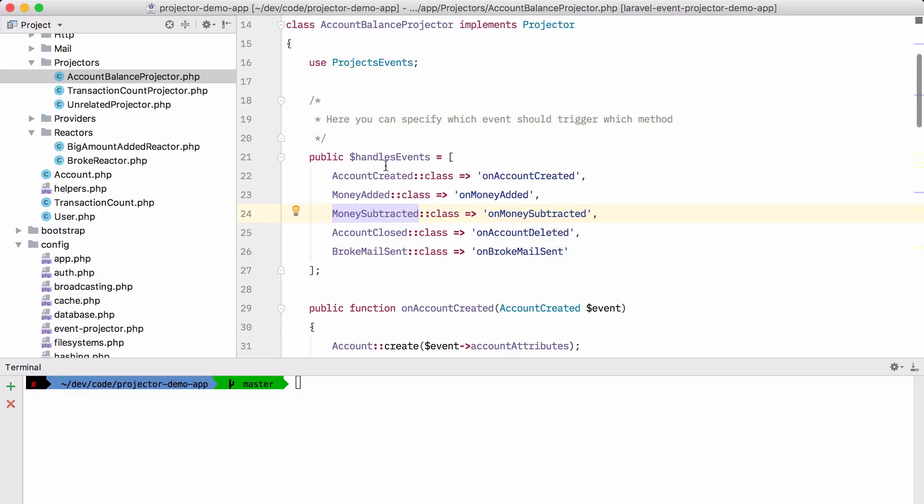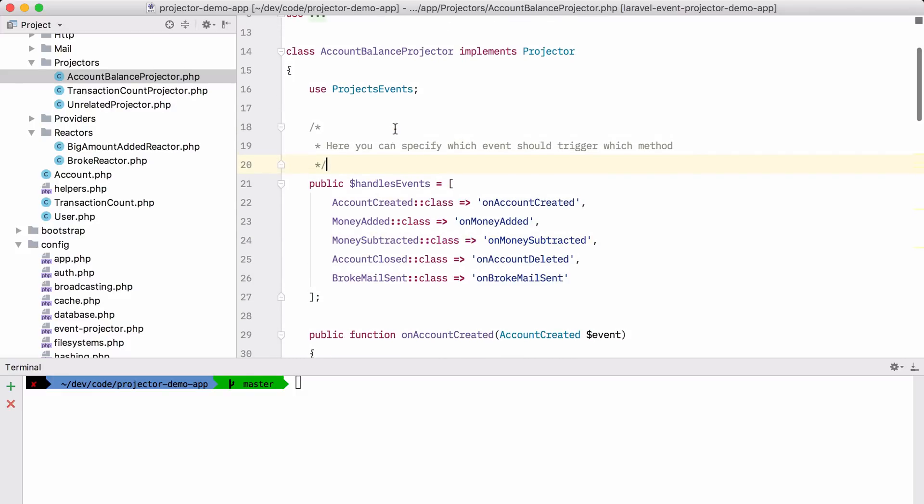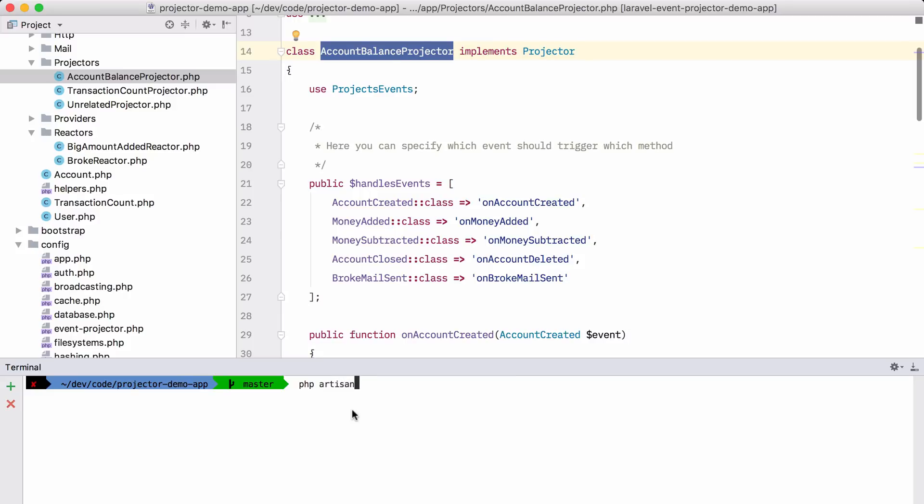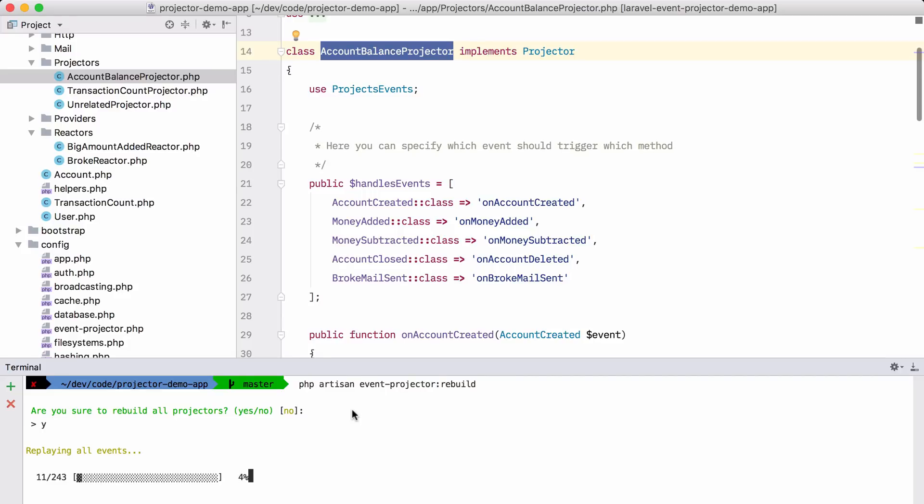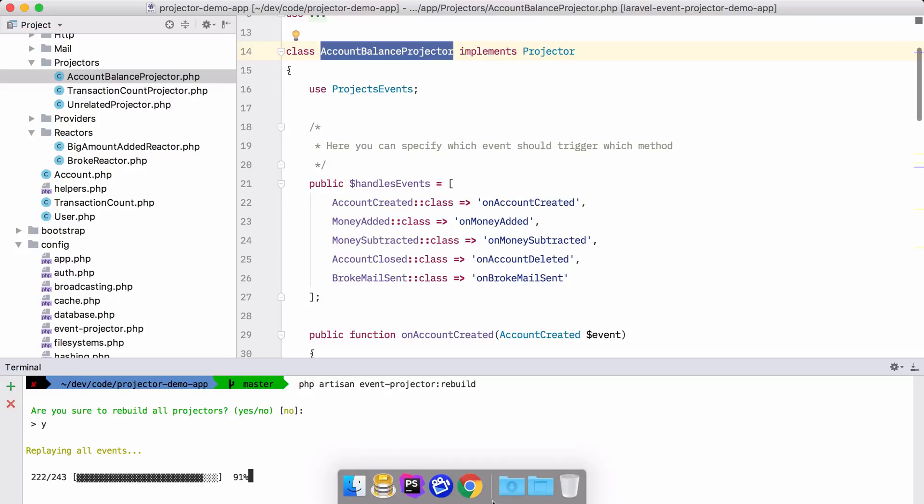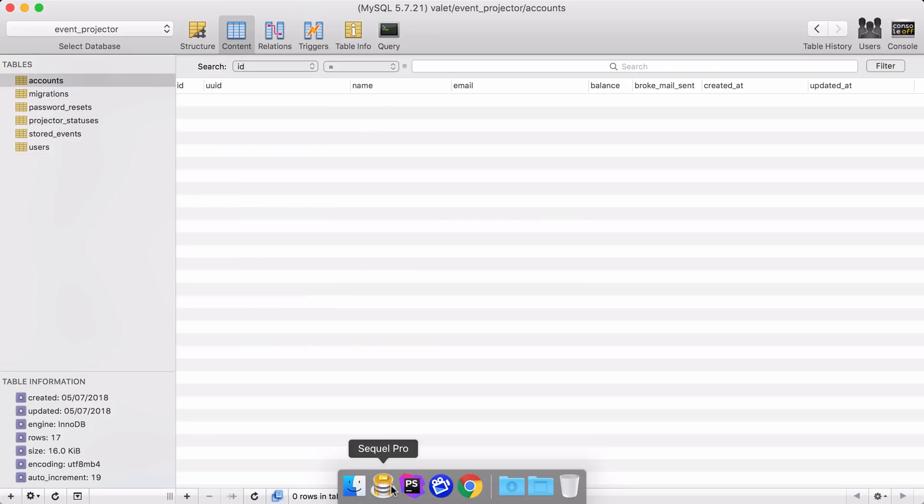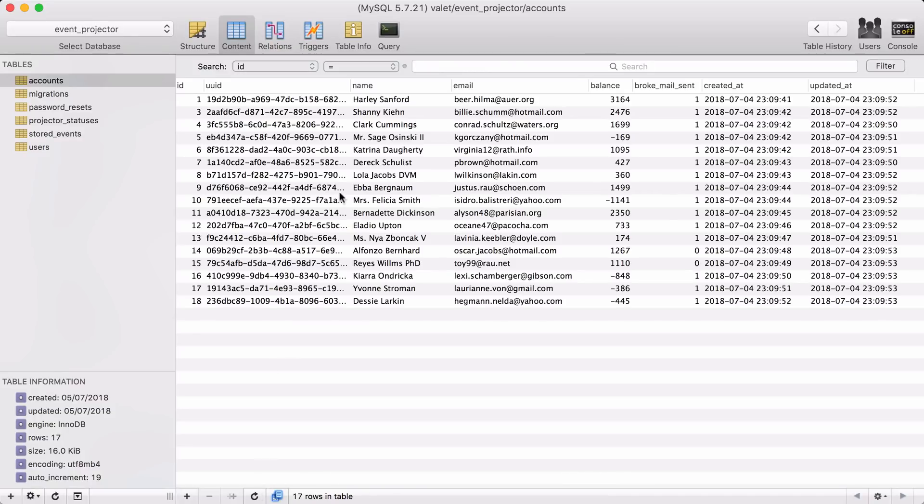Now we can pass all the events to that projector by rebuilding that projector. Let's do that now. PHP artisan event projector rebuild. And we are sure that we are going to rebuild all the projectors. And now the package will pass all the stored events to this class. And this class will in turn recreate that whole accounts table. Let's take a look at the accounts table here. And sure enough, everything's back.